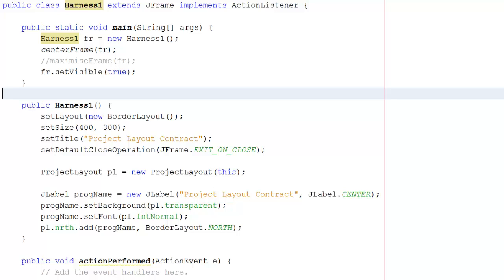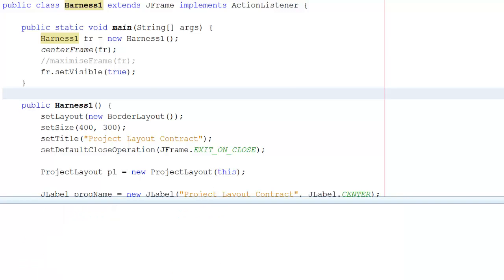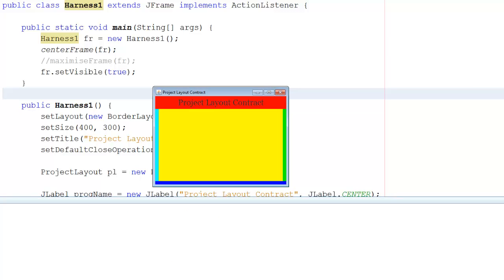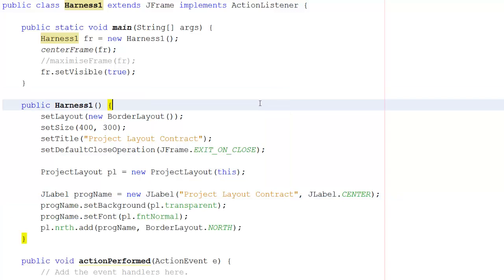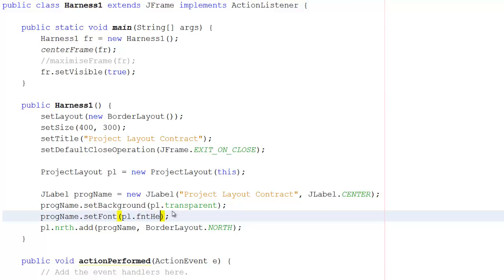So if I now create a version of the program by running it, there's project layout contract. If I change the font, say to font heading, and run the project again,